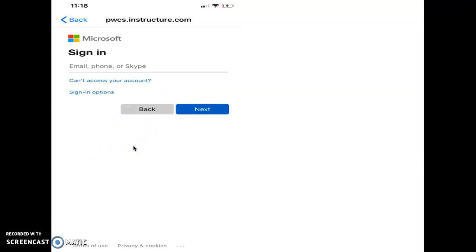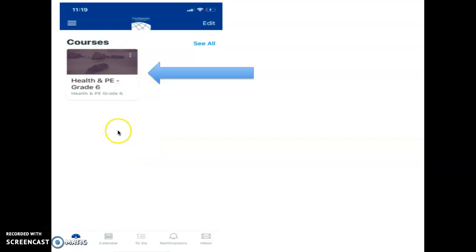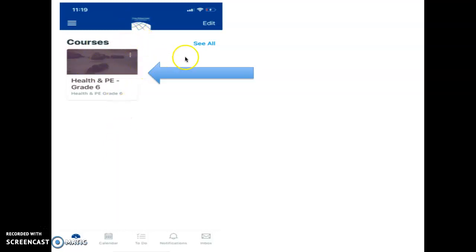Once you've logged in, this will take you to this home page. It's going to take you to your home page, and it's going to list your courses. Right now, this student only has one course. Only one teacher has published the class. You may have one class. You may have five or six of your classes. It depends on how many of your teachers have gotten their pages up and running.